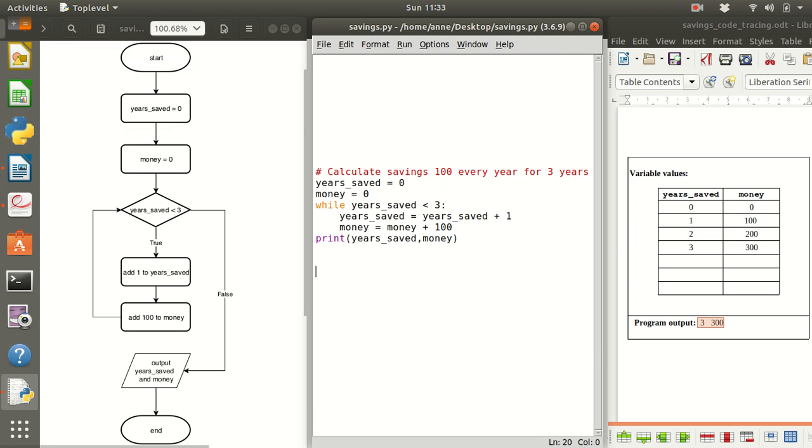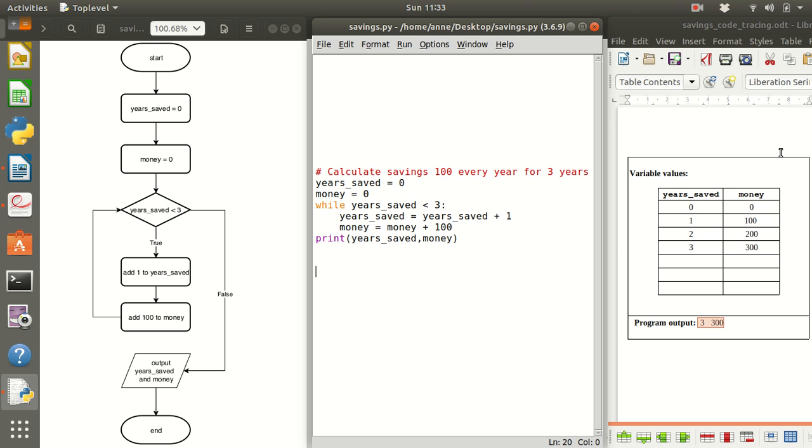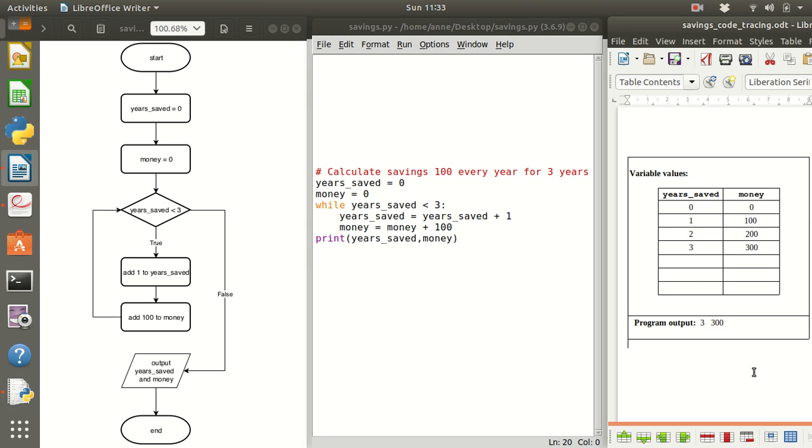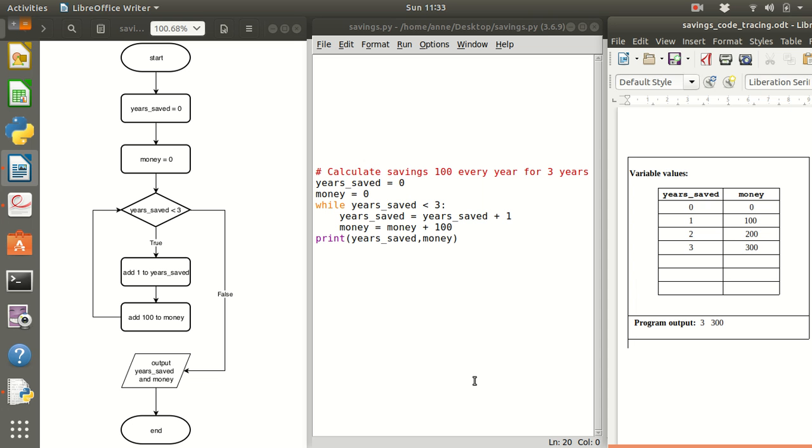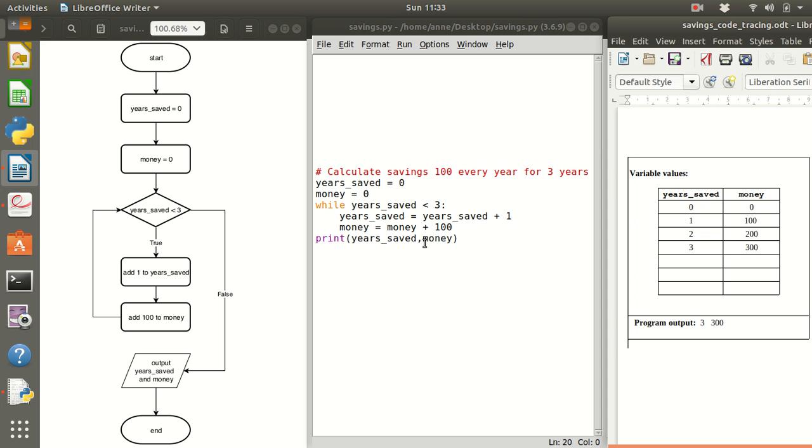So flowchart, the output, Python 3 code and this is tracing the code to check on the value of the variables as the program goes from start to end. And hopefully that's given you some idea of how we plan a program with a flowchart or with an algorithm, convert that into a program code, run the code to get an output hoping there are no errors in your code.